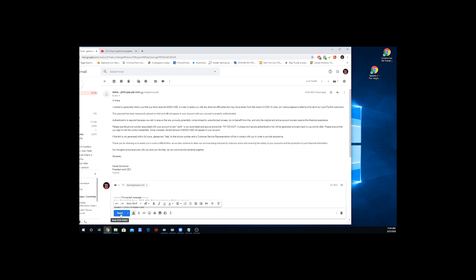So if you see this come in, do exactly what I said. Send it to spoof at PayPal dot com, then delete it from your inbox. That's it. And as I always say, everybody, until next time, be safe out there.